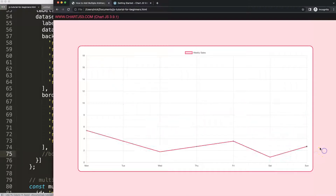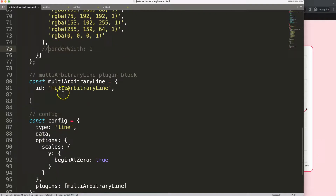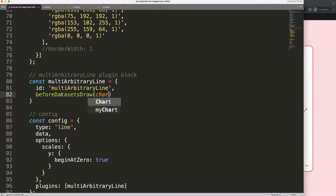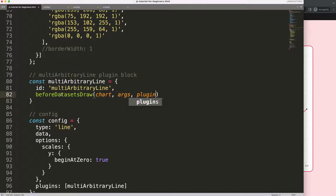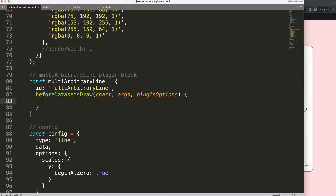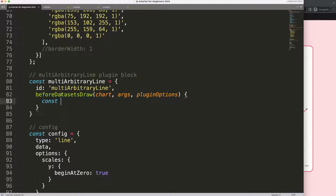I'm going to say 'beforeDatasetsDraw' — at that very moment I want to draw this. So I'll say 'chart.ctx' and plugin options, then object destructuring. If you don't understand object destructuring, I recommend the video 'Understanding Chart.js Object Destructuring', which you can find in the description box.